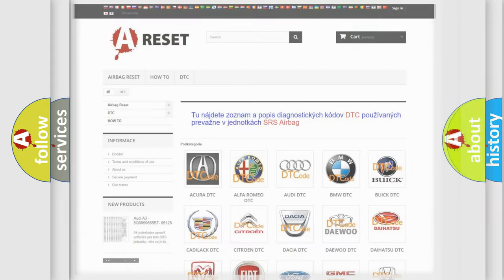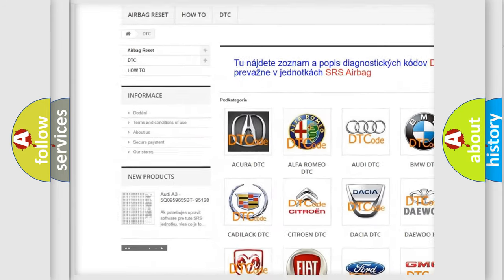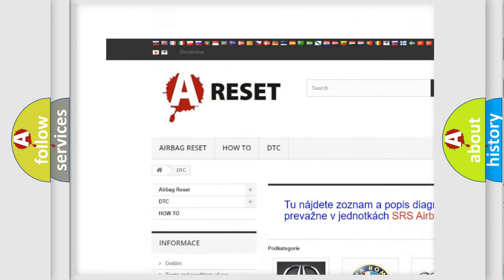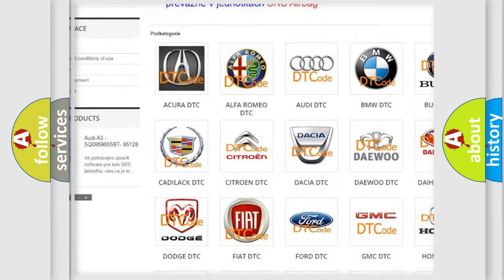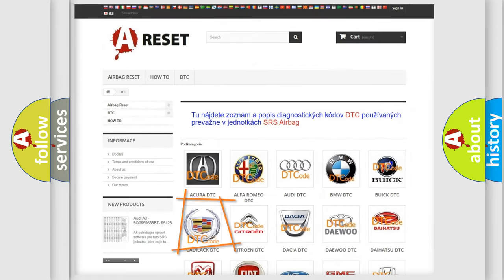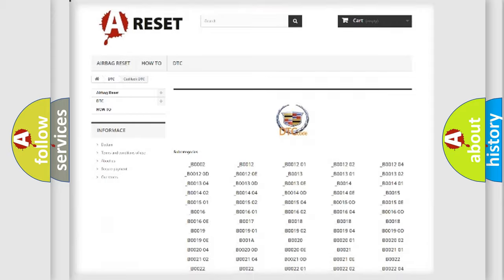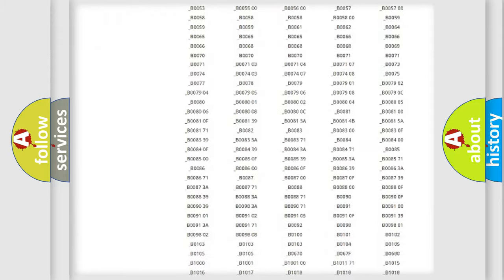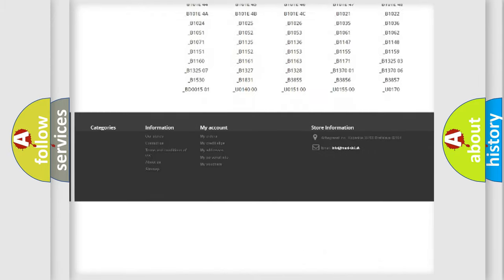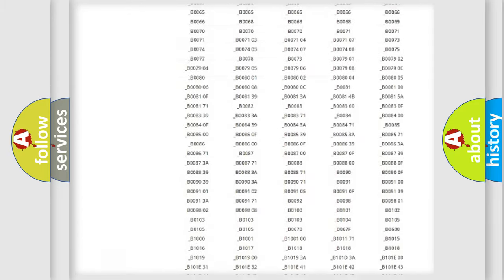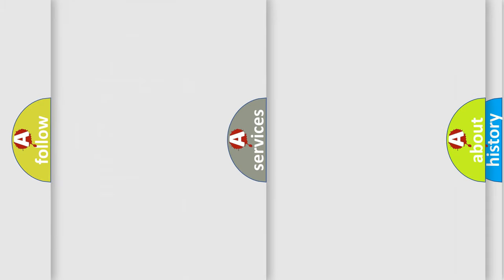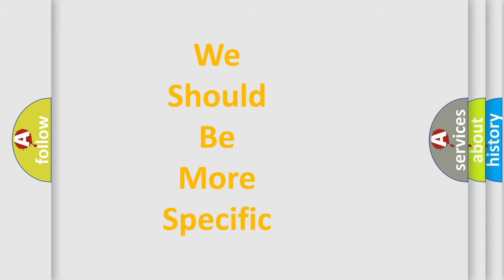Our website airbagreset.sk produces useful videos for you. You do not have to go through the OBD2 protocol anymore to know how to troubleshoot any car breakdown. You will find all the diagnostic codes that can be diagnosed in Cadillac vehicles, and many other useful things. The following demonstration will help you look into the world of software for car control units.